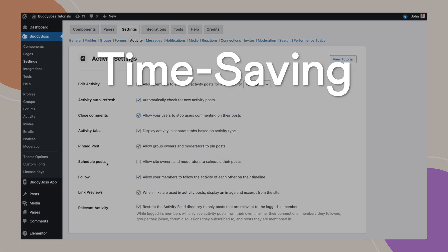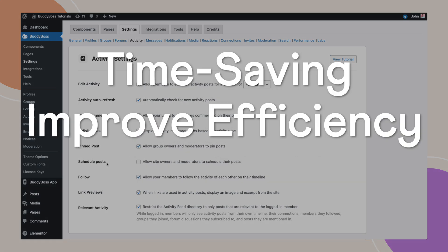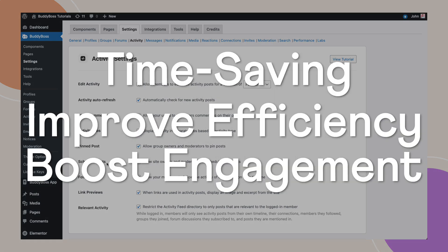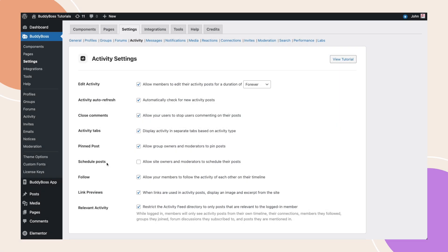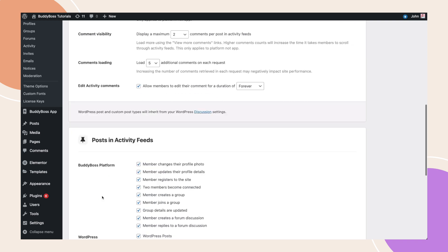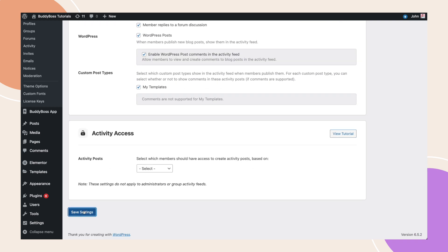This will save you time, improve efficiency and maximize the reach and impact of your content. Please be advised that post-scheduling functionality is currently restricted to site administrators, group owners and group moderators. Let's enable this and then click Save Settings.